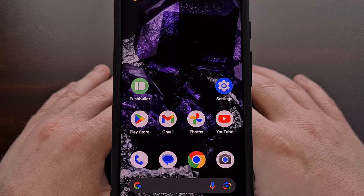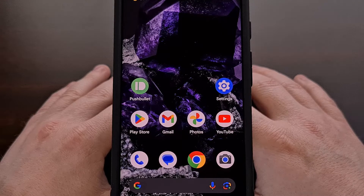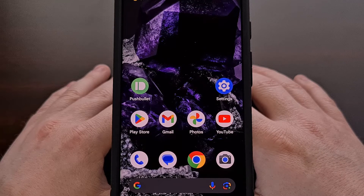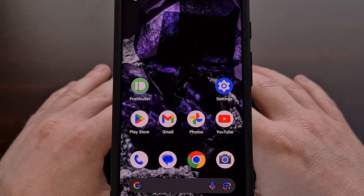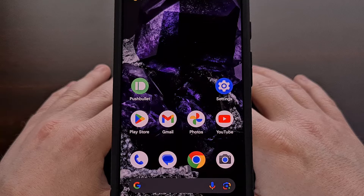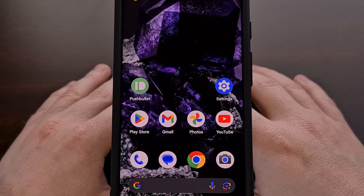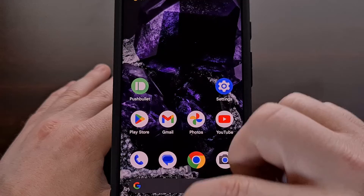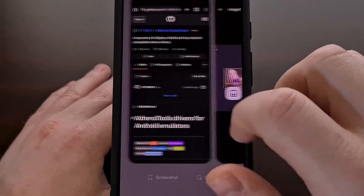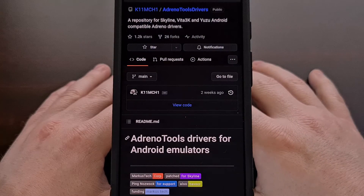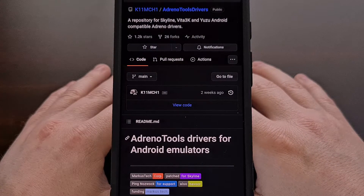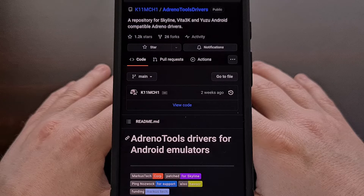Sometimes these issues can be fixed by using a custom driver. Today I want to highlight a GitHub page that you can visit to download the latest Adreno driver from Qualcomm. This page also has the latest Turnip GPU drivers that are built from the MESA 3D project.